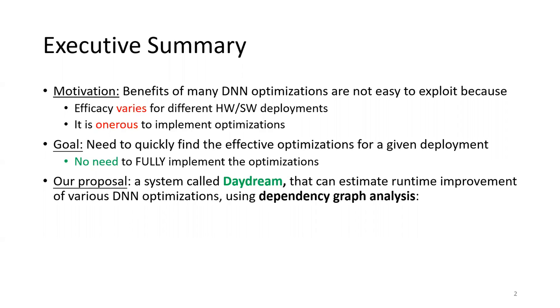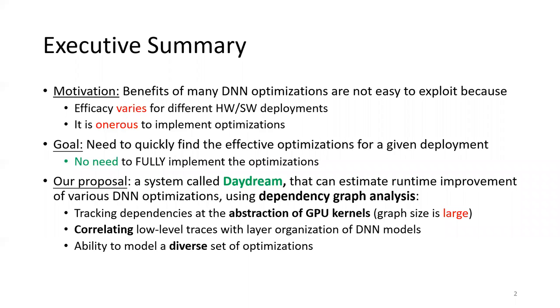We identify three unique key requirements of using dependency graph analysis in a machine learning context. First, it needs to track dependencies at the abstraction of GPU kernels and properly construct the graph with thousands of nodes. Second, it needs to correlate the low level kernel traces with high level layers of DNN models. And third, it should enable machine learning programmers to easily model a very diverse set of DNN optimizations.